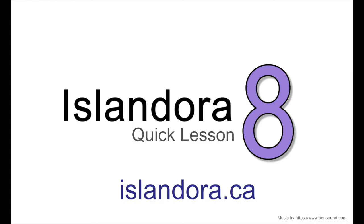For more information about Islandora including documentation, downloads and an online sandbox where you can try it for yourself, please visit us at islandora.ca